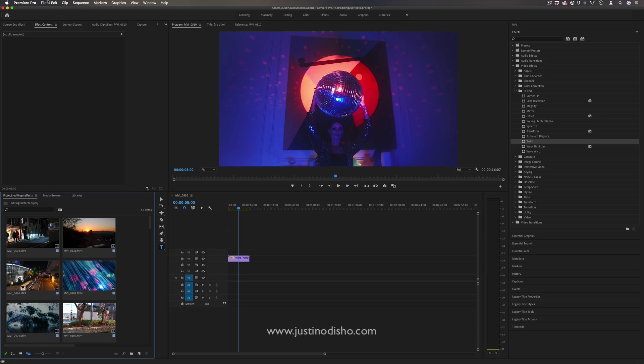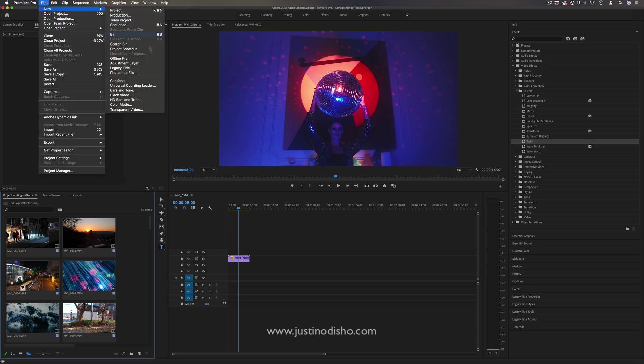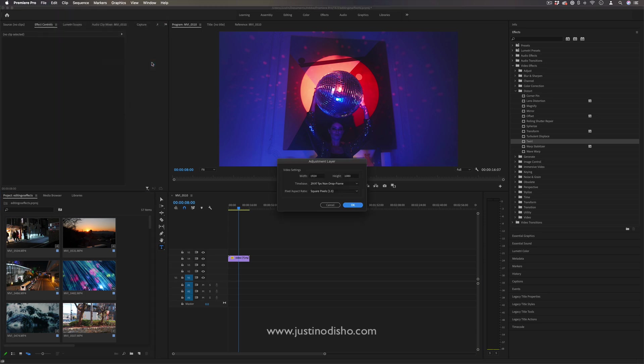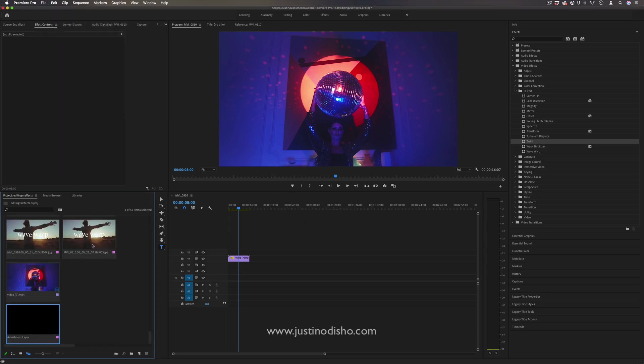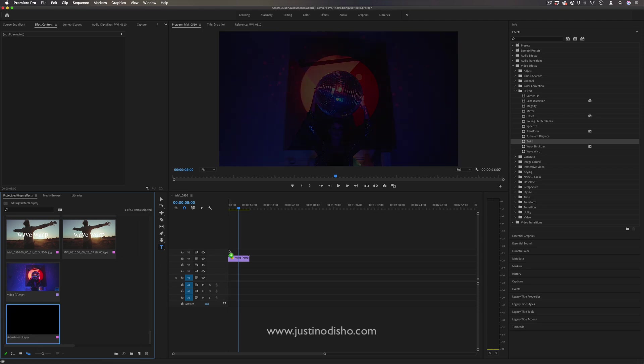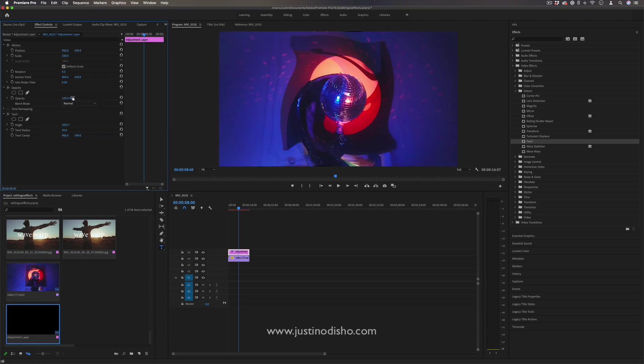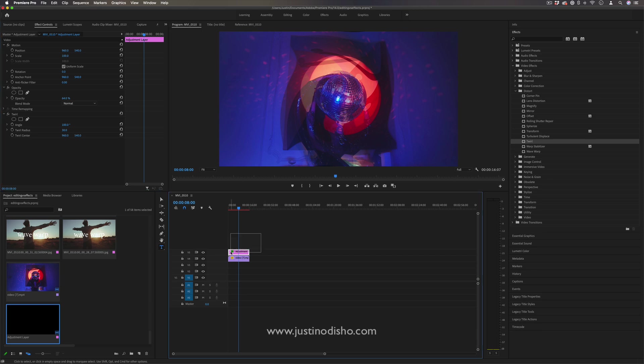You can also go to File > New > Adjustment Layer and apply effects on adjustment layers, then lower the opacity of those adjustment layers. That's another way you can go about it.